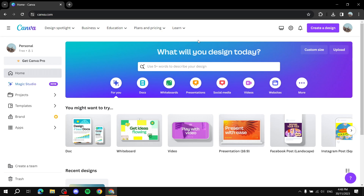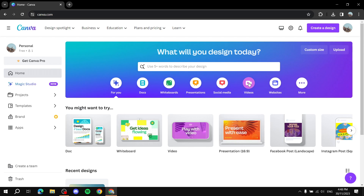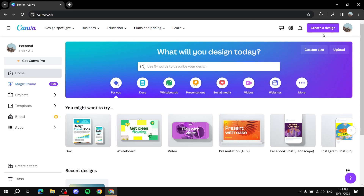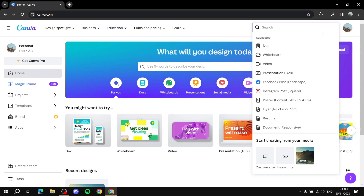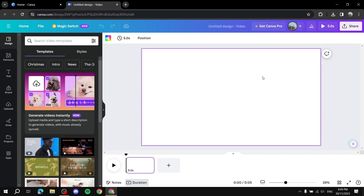Once you're on the home page you've got plenty of options on how to start creating your video. You can locate the Video 1920 by 1080 option, or click 'Create a Design' and then select Video, which is 1920 by 1080. Once you click on it, it should create a blank canvas for us where we can work and do everything that we need.